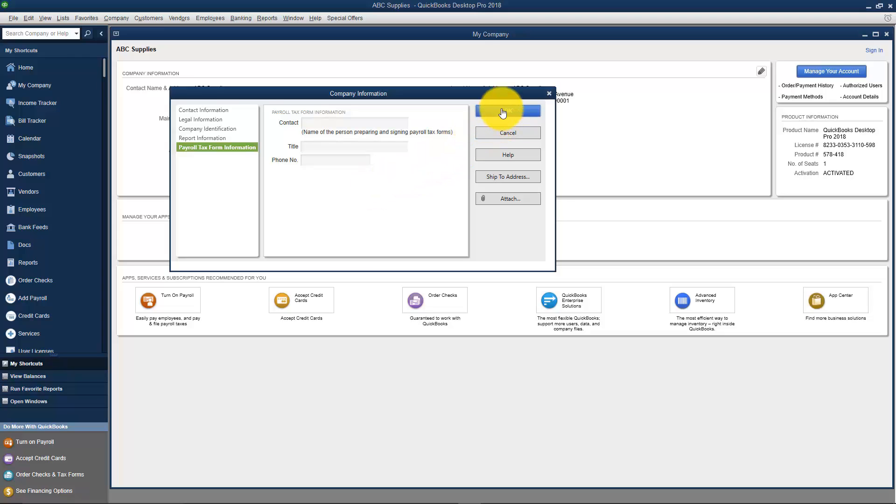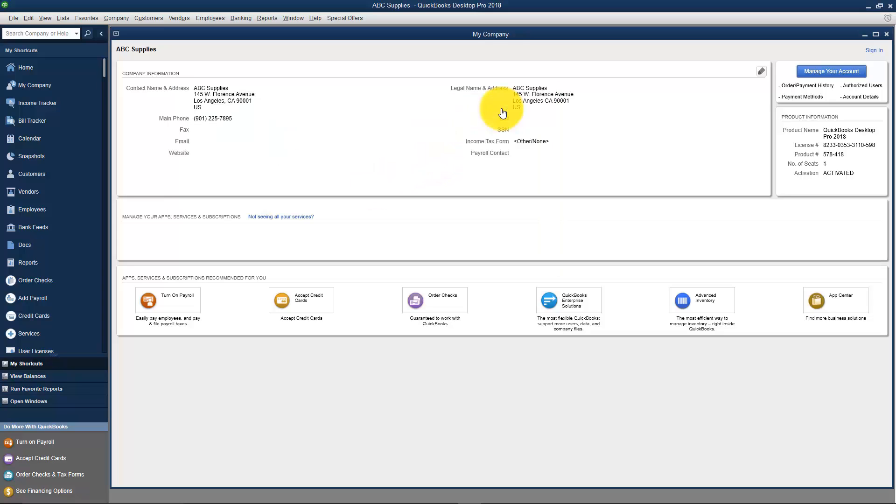I'm going to go ahead and click OK and we'll change all of that information right here.